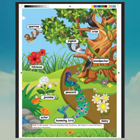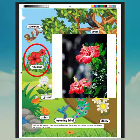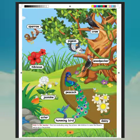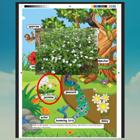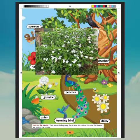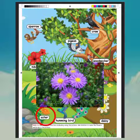Next, we will see some flower names. What is this? Hibiscus. What is the spelling of hibiscus? H-I-B-I-S-C-U-S. What is this? Jasmine. What is the spelling of jasmine? J-A-S-M-I-N-E. Jasmine. What is this? Aster. What is the spelling of aster? A-S-T-E-R. Aster.